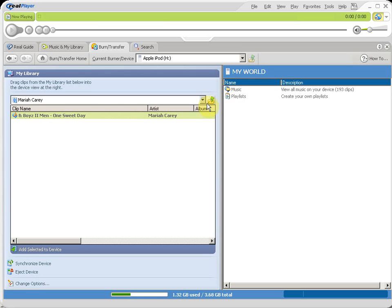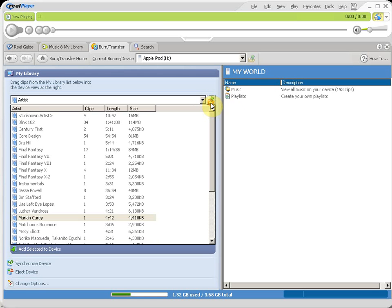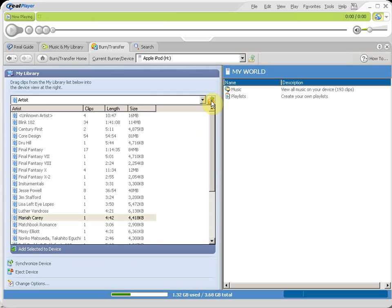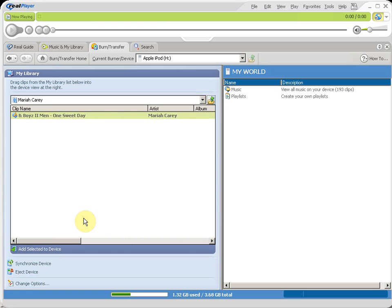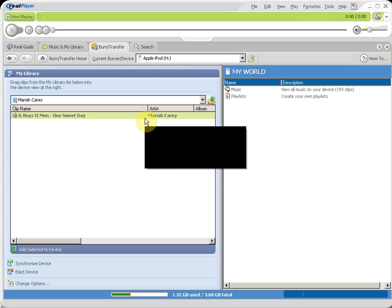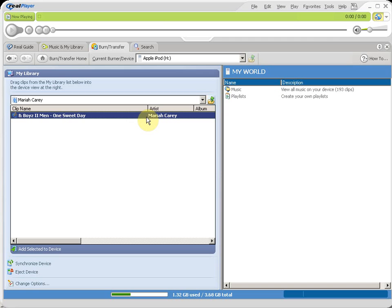You press everything twice really fast, double-click really fast. And right now, I'm going to choose Voiceman Feature, no, Mariah Carey Feature, Voiceman One Sweet Day. You gotta double-click it. You can either double-click it really fast, or you can select this button at the bottom, add selected to device. Then you double-click.